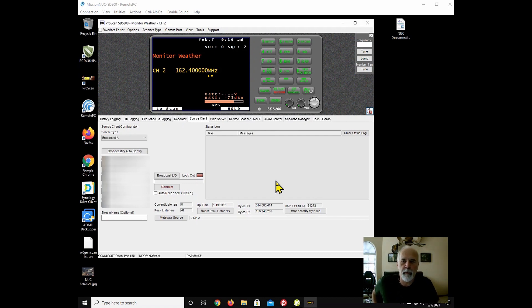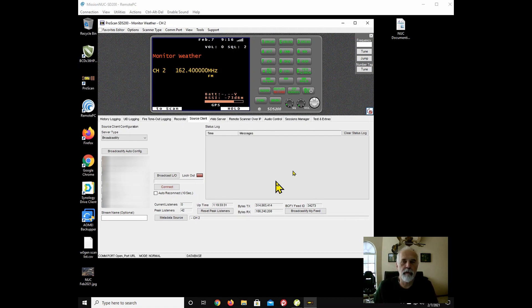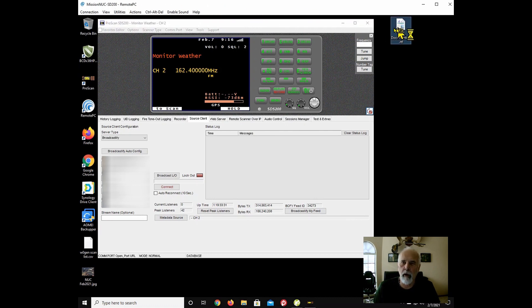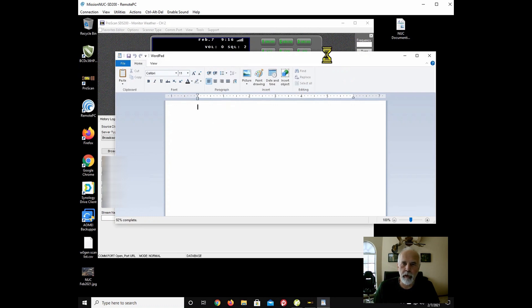We're going to update ProScan today, and I'd like to share with you some of the information concerning this computer here. This is an Intel. In fact, I'll bring up a little info sheet here.